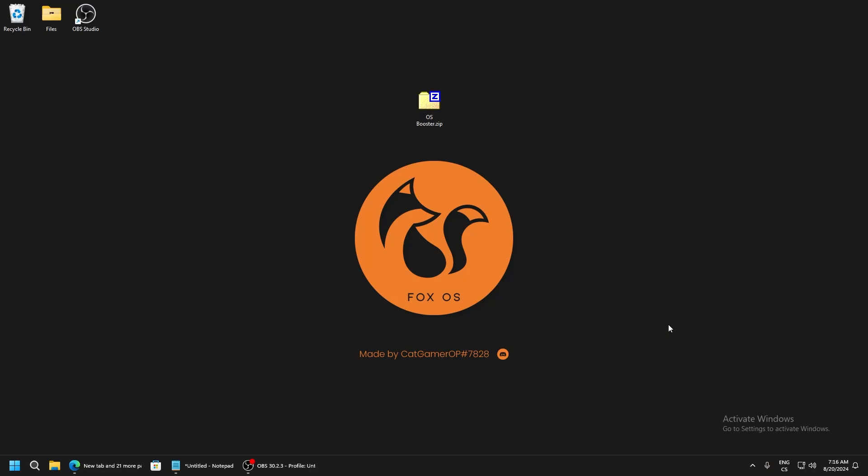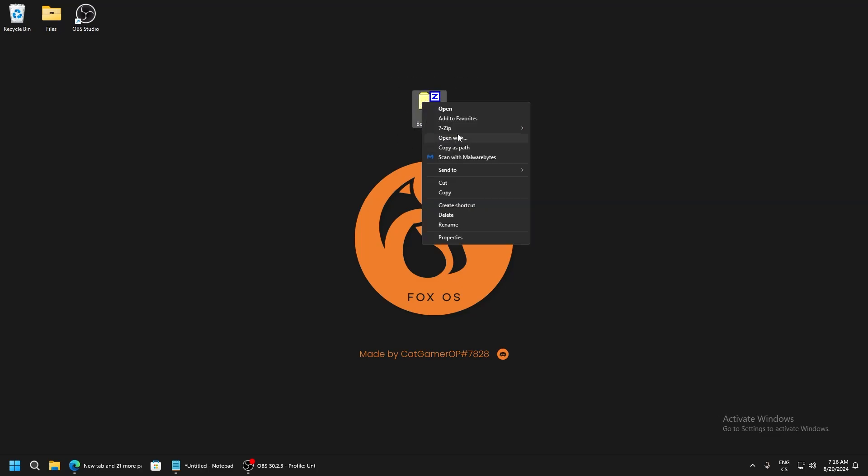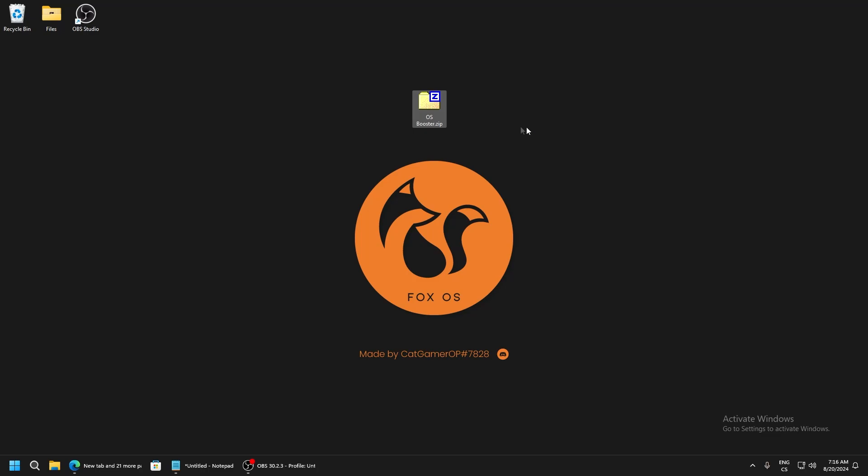Hello guys, in this video I will show you how to boost FPS in Fortnite season 4 for free with this tool. Download this in description. After you download the zip file, extract it to a folder and then you can delete the zip folder.